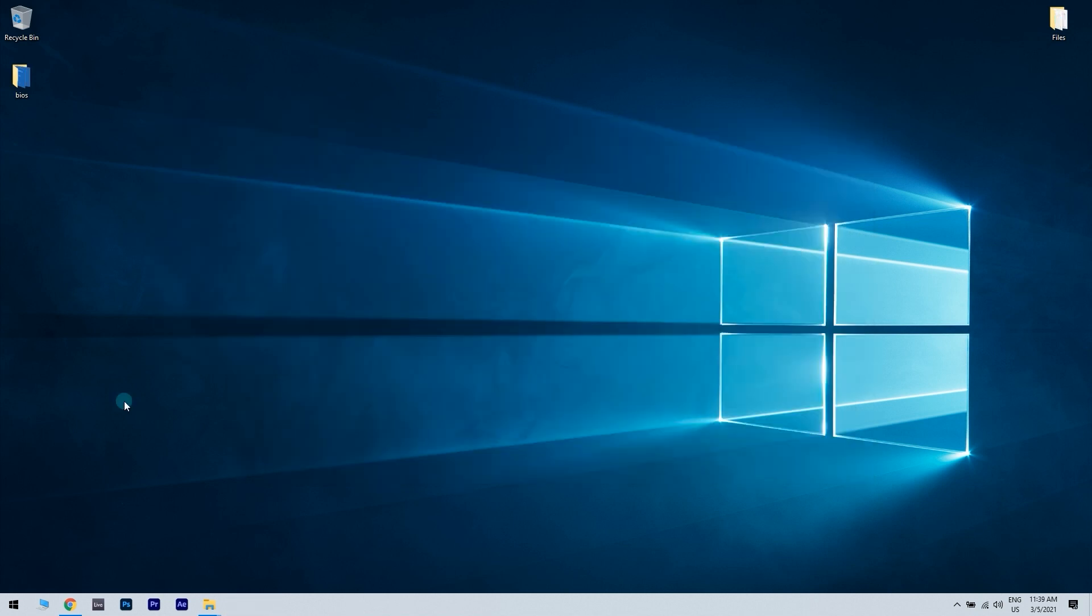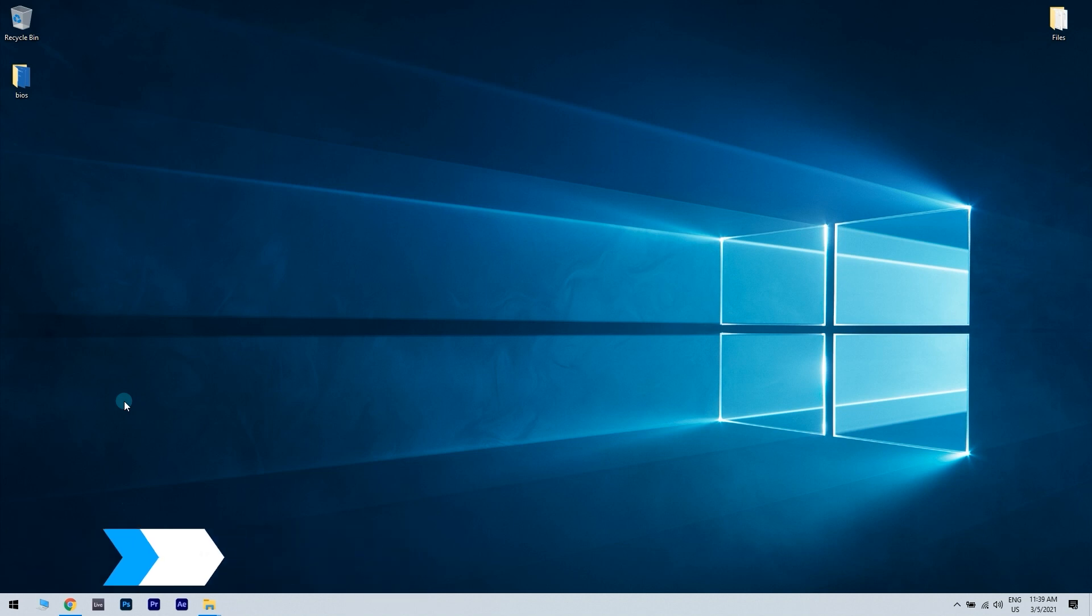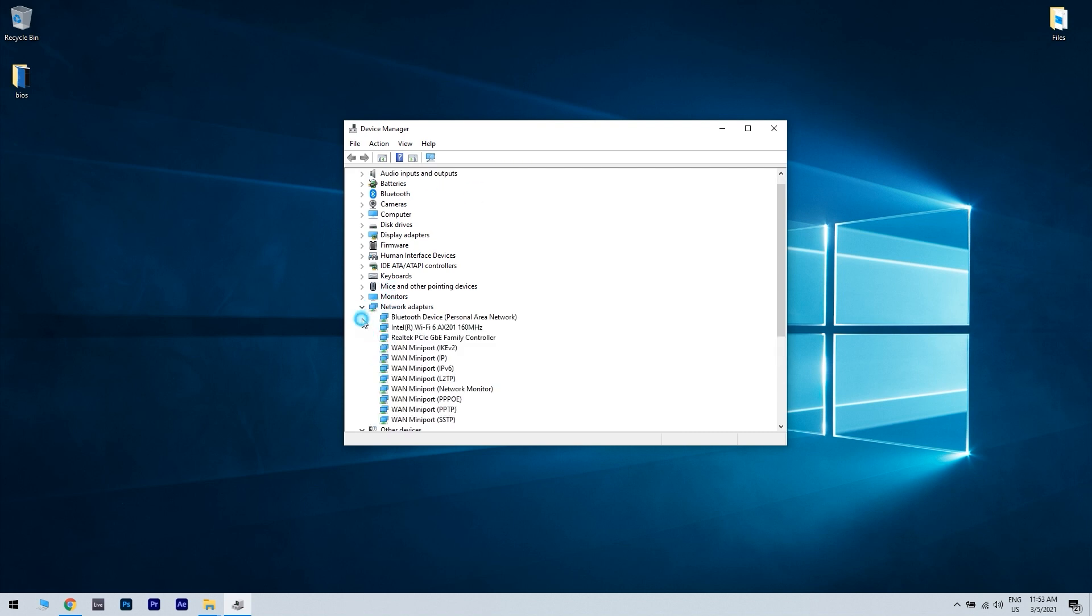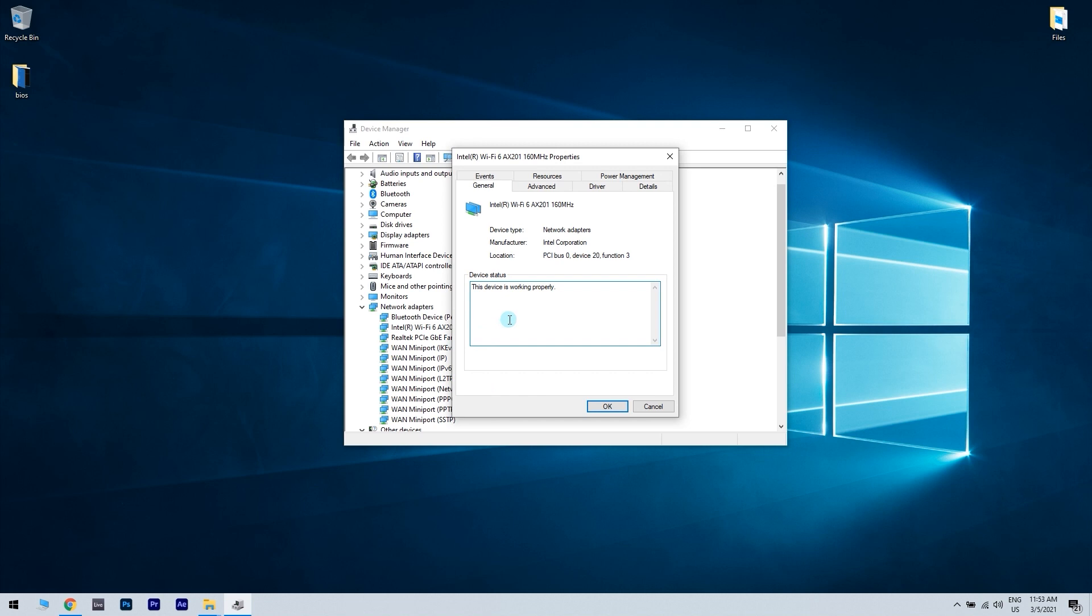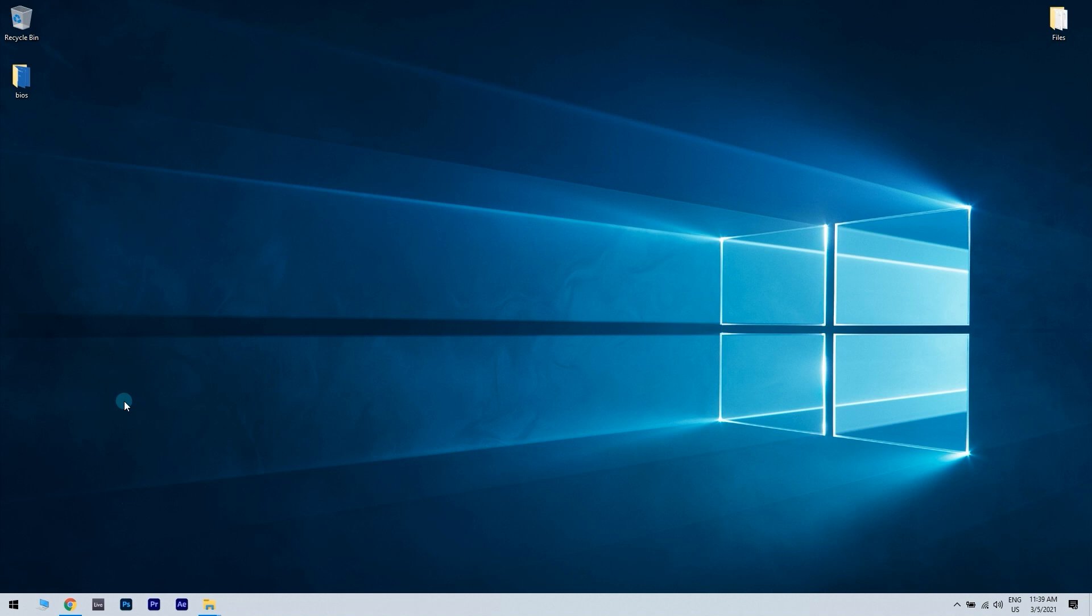The last solution is changing your device's power options. Open device manager. Locate your network adapter and double click on it to open its properties. Navigate to power management tab and uncheck allow the computer to turn off this device to save power. Click OK to save changes.